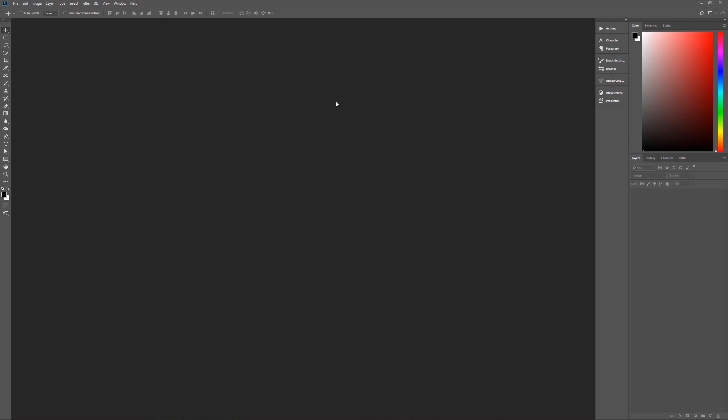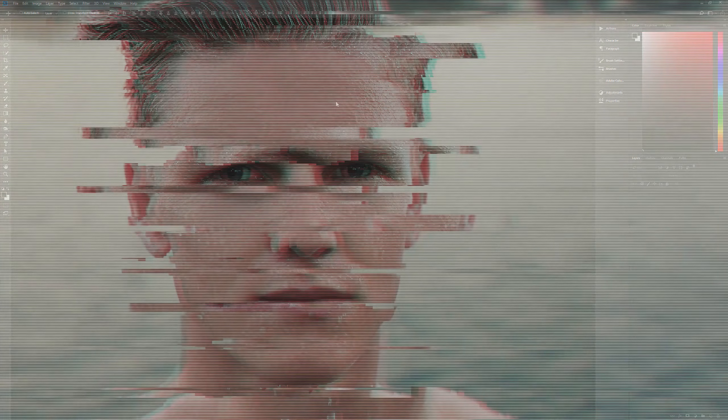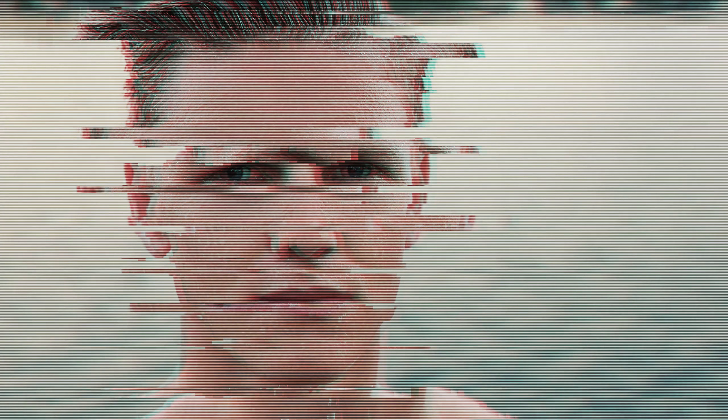Hello and welcome to Pixel Magic Tutorials. I am your host Geek Man and today we're going to learn how to create a glitchy photo effect in Photoshop.